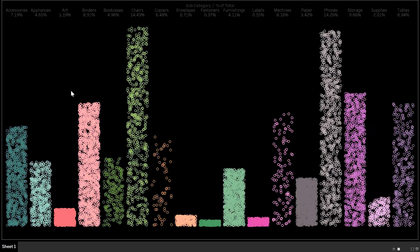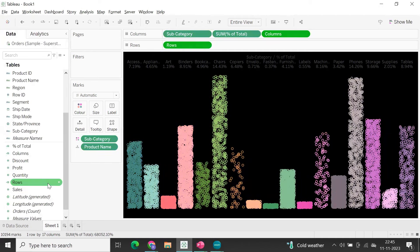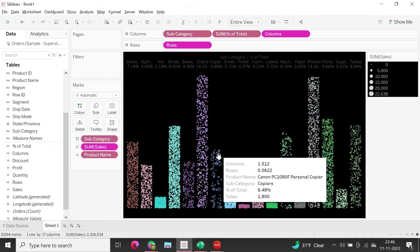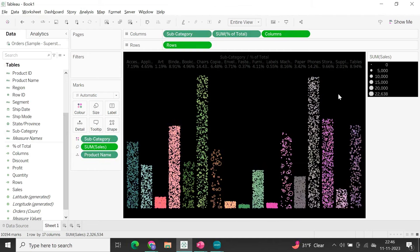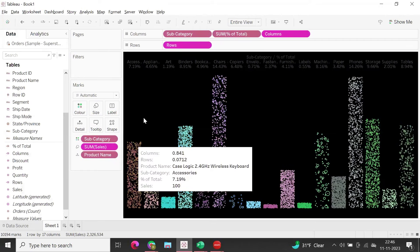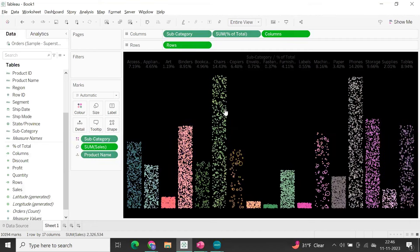In presentation mode, this is the final jitter bar graph at the subcategory level. You can also drag Sales into the Size card so that the size of each circle reflects the sales value, providing even more information. This is an important enhancement to consider. Thanks for watching — please subscribe.